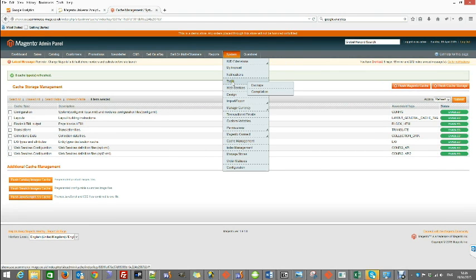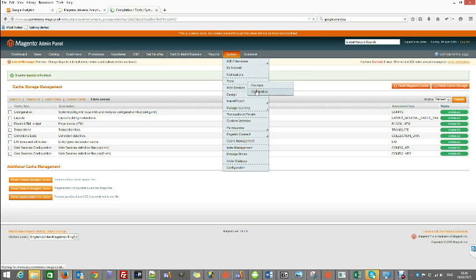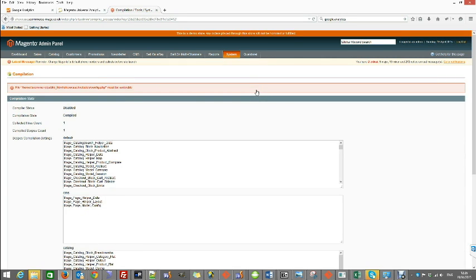If you have compilation on, just make sure it's been disabled. In our case as you can see it's already disabled.